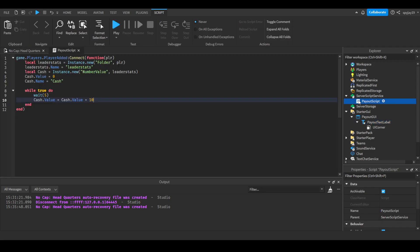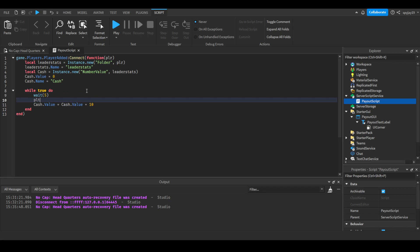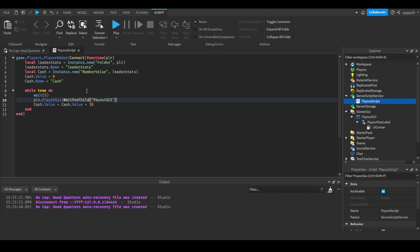We're gonna do player.wait for child - sorry, player.player GUI.wait for child payout GUI. We need to make sure that the GUI is loaded in case the player dies, because the GUI does reset and stuff like that on death.